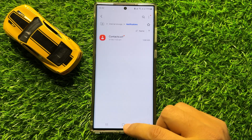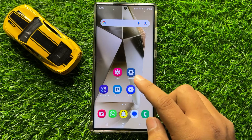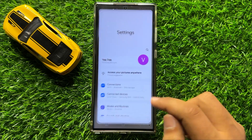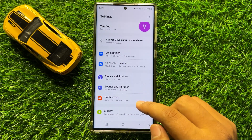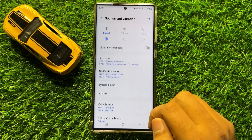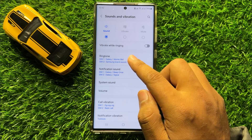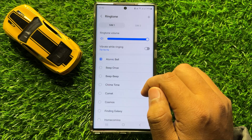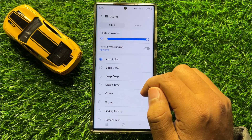After doing this, go back to your home screen and open Settings. In Settings, scroll down and click on Sounds and Vibration. Then click on Ringtone.